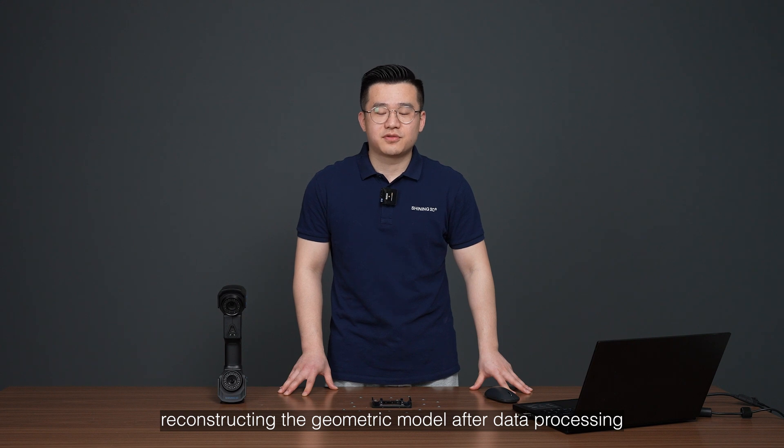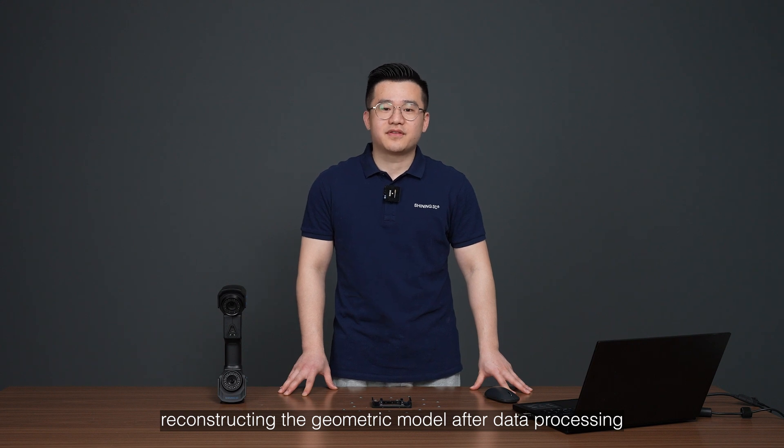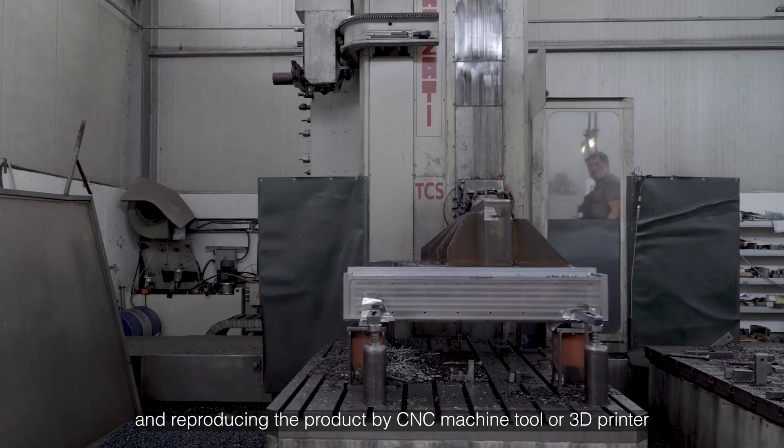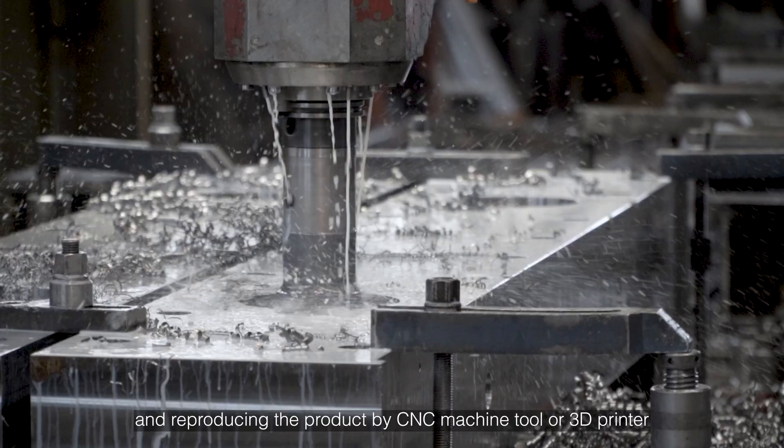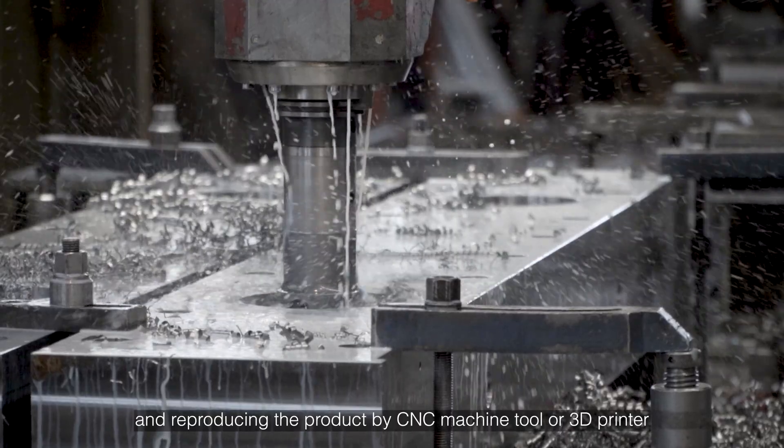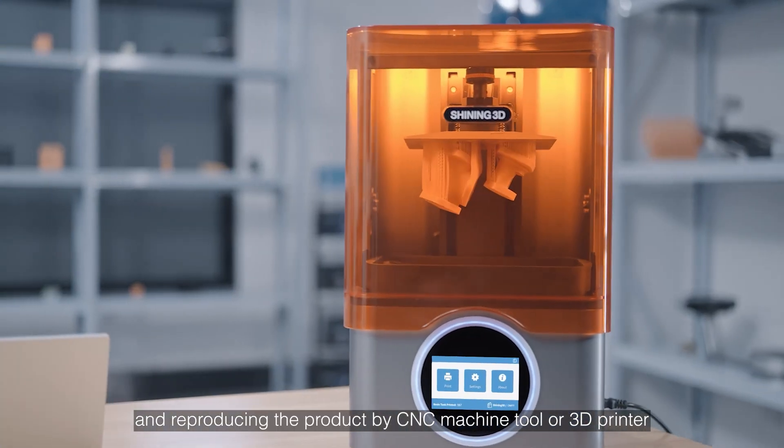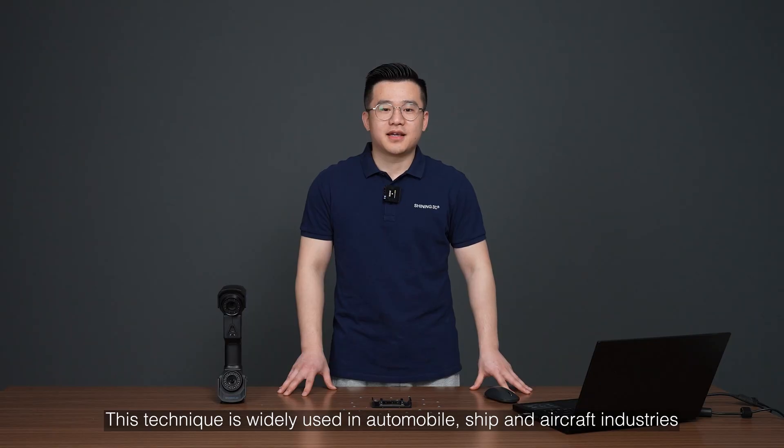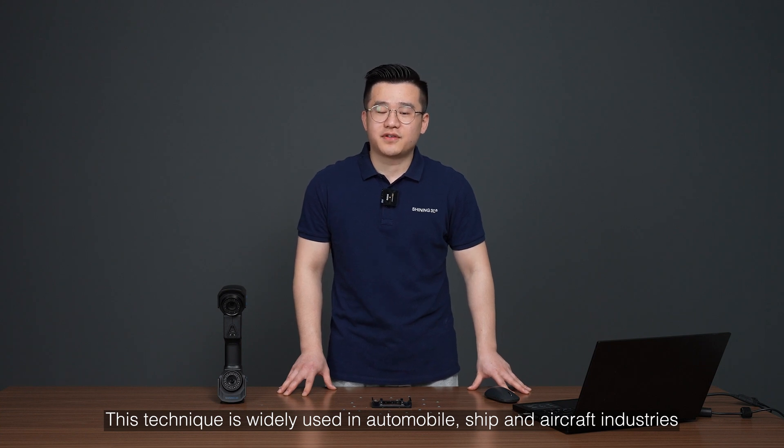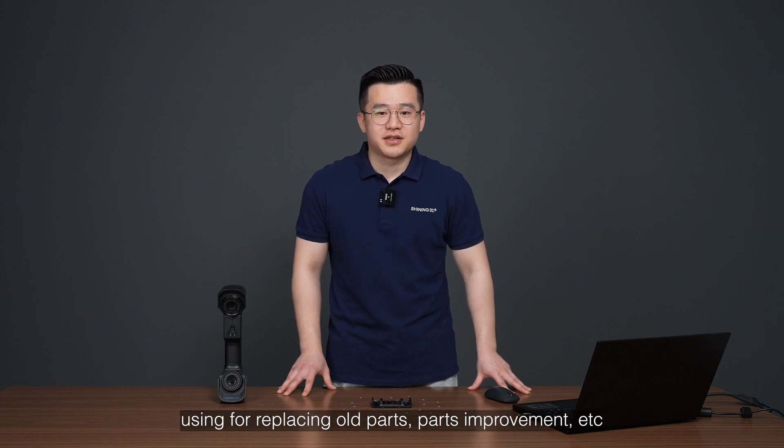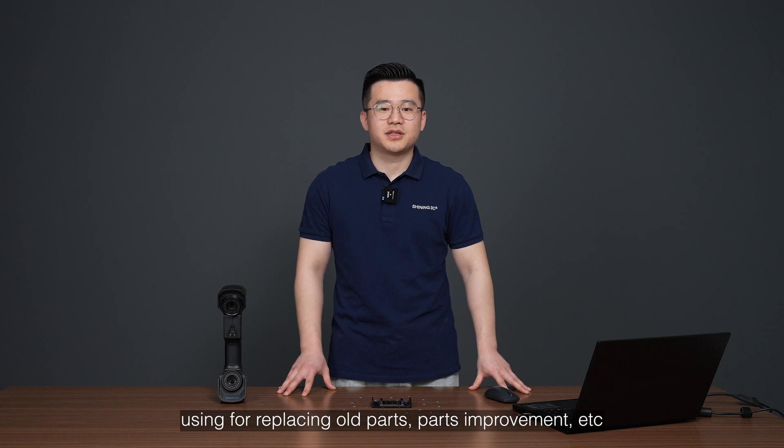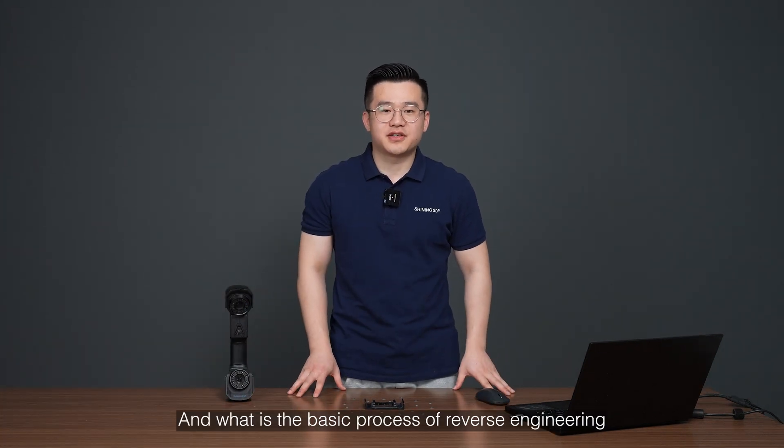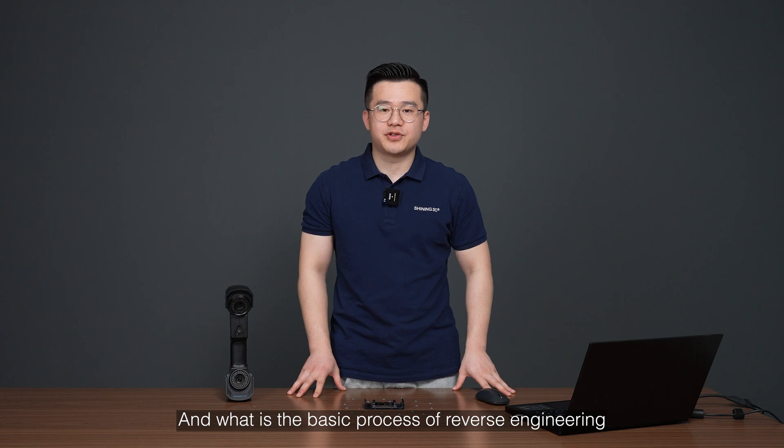Reconstructing the geometric model after data processing and reproducing the product by CNC machine tool or 3D printer. This technique is widely used in automobile, ship and aircraft industries using replacing old parts, parts improvements and etc. And what is the basic process of reverse engineering?